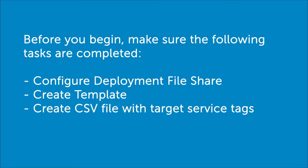Before you begin, the following tasks should already be completed: configuring a deployment share and creating a server configuration template. If you need information on how to do these tasks, please watch the videos for each of these.